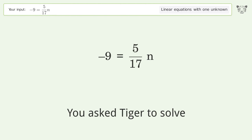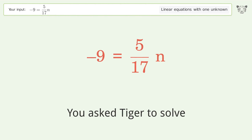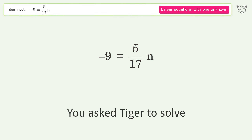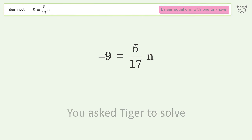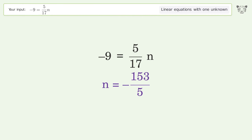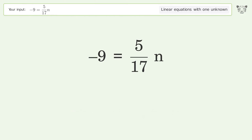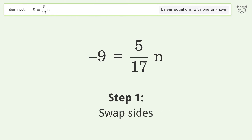Tiger is asked to solve a linear equation with one unknown. The final result is n equals negative 153 over 5. Let's solve it step by step — swap sides.